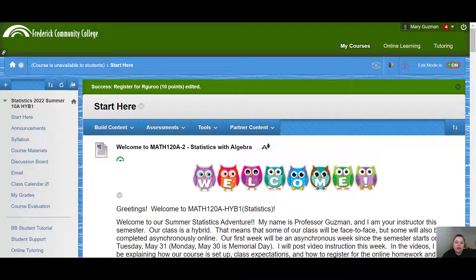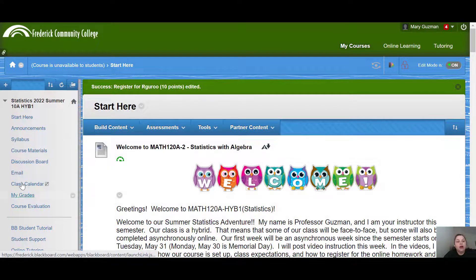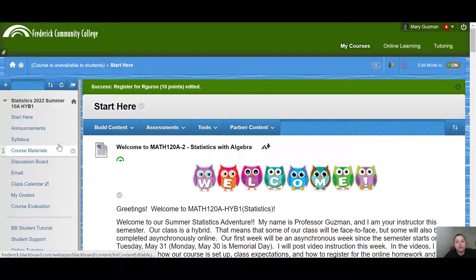I wanted to make a quick video to show you around the course. Right now what I have open is the Start Here page. This is the page that will open up automatically when you log into the course for the first time. If you look on the left hand side of the screen, you will see how you are going to navigate the course.